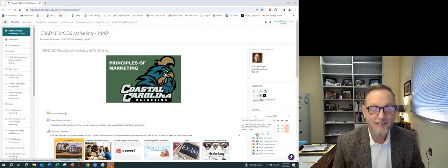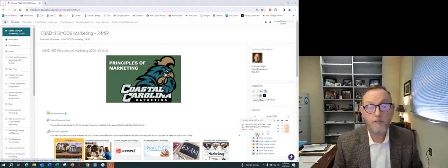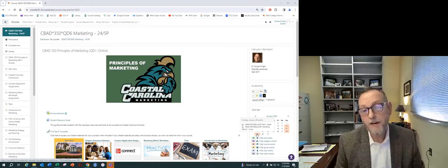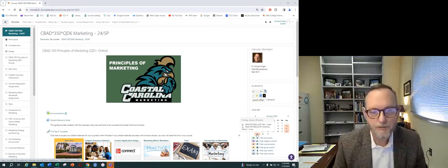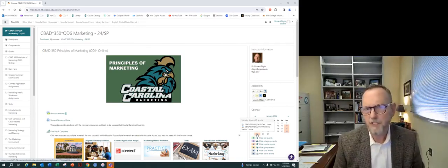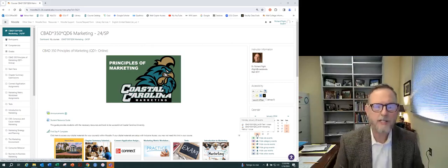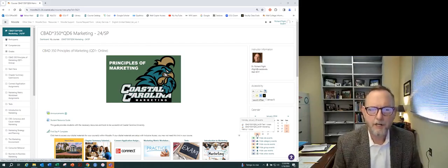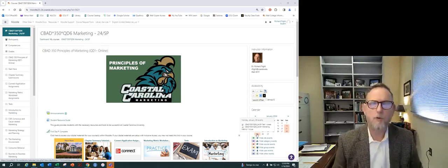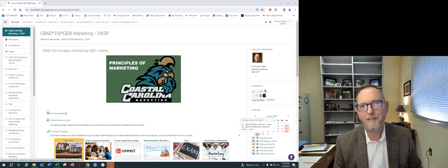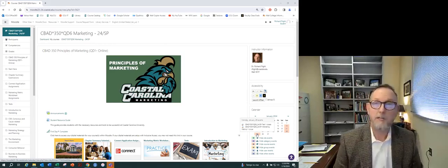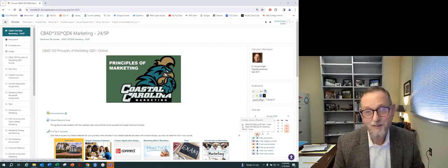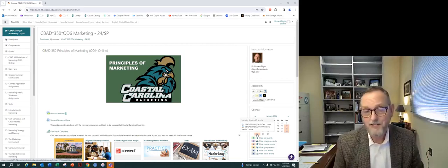Hey, everybody. This is Dr. Flight. I hope you're doing great today. This is the beginning of week two for Principles of Marketing, CBAD 350. I wanted to send a quick informational video message to you folks out there in our online section of this course. You have successfully navigated week number one, and so let's get into week number two. I'm excited to see what we can do here.